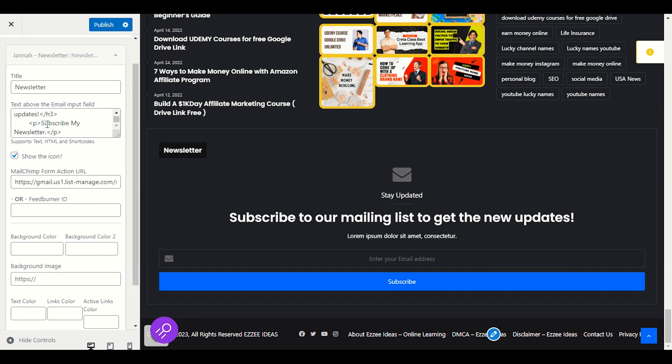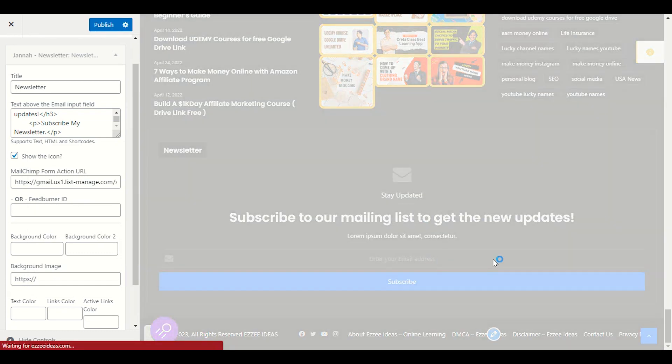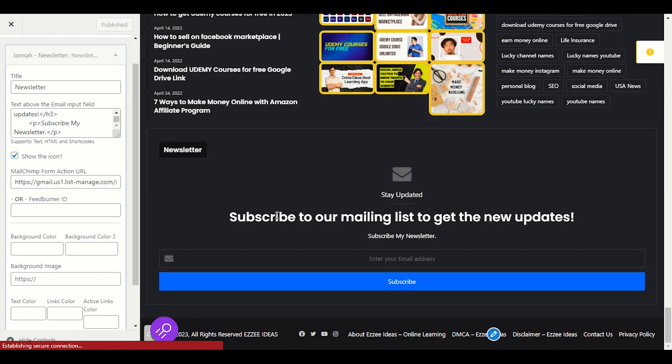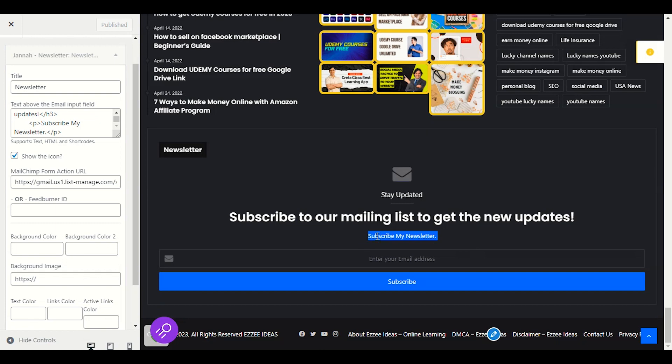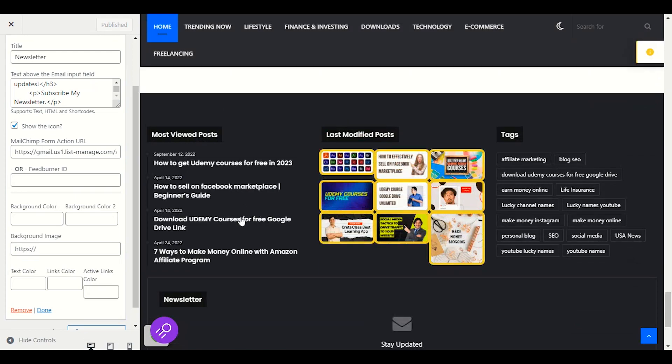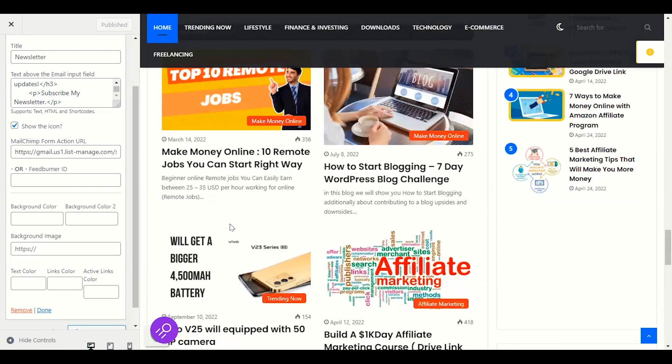This is how you can make changes in the words in the newsletter section, what words you want to show to your viewers, what you want to say to them. Okay, so it's already published here. Now this is how you can add newsletter into your Jana theme.